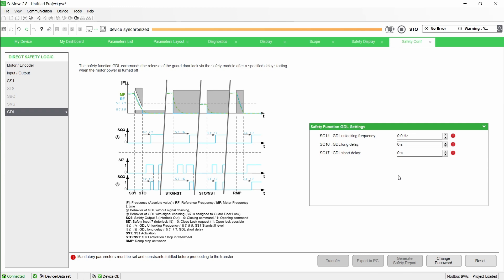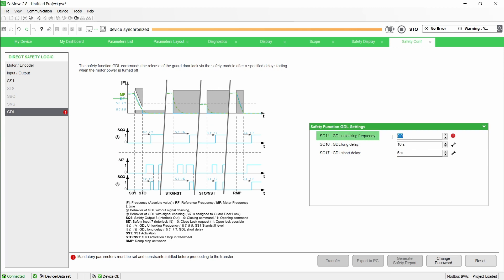Adjust the parameter SC14 to a frequency according to your requirements. In our example, SC16 is set to 10 seconds, SC17 is set to 5 seconds, and SC14 is set to 20 hertz.